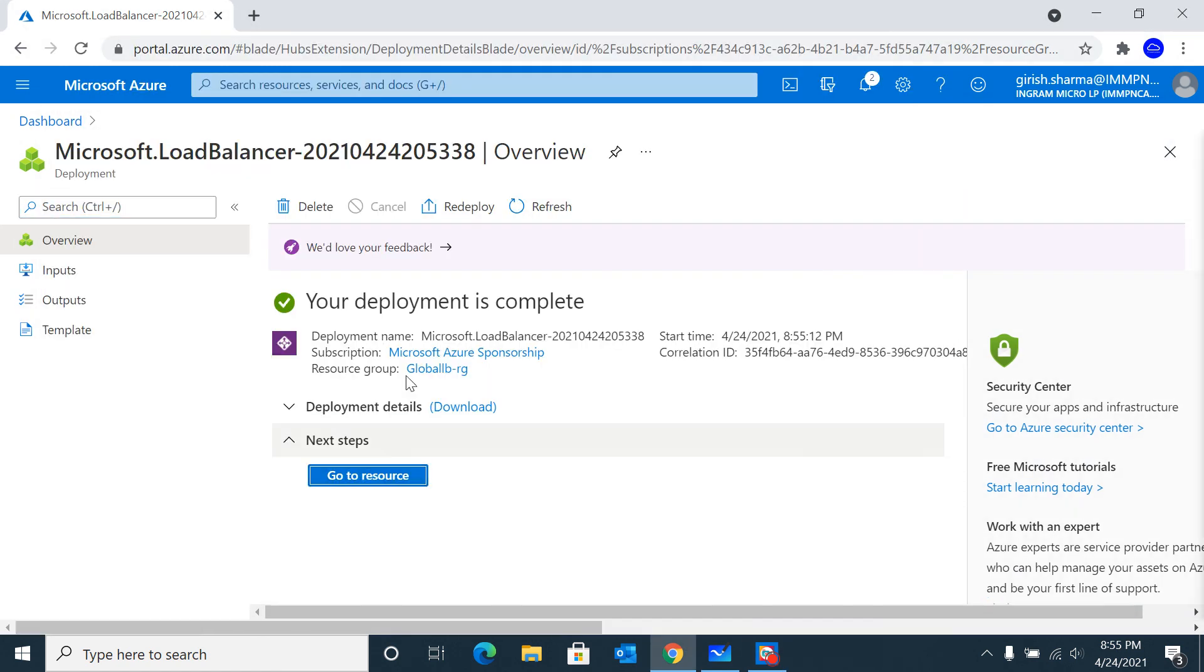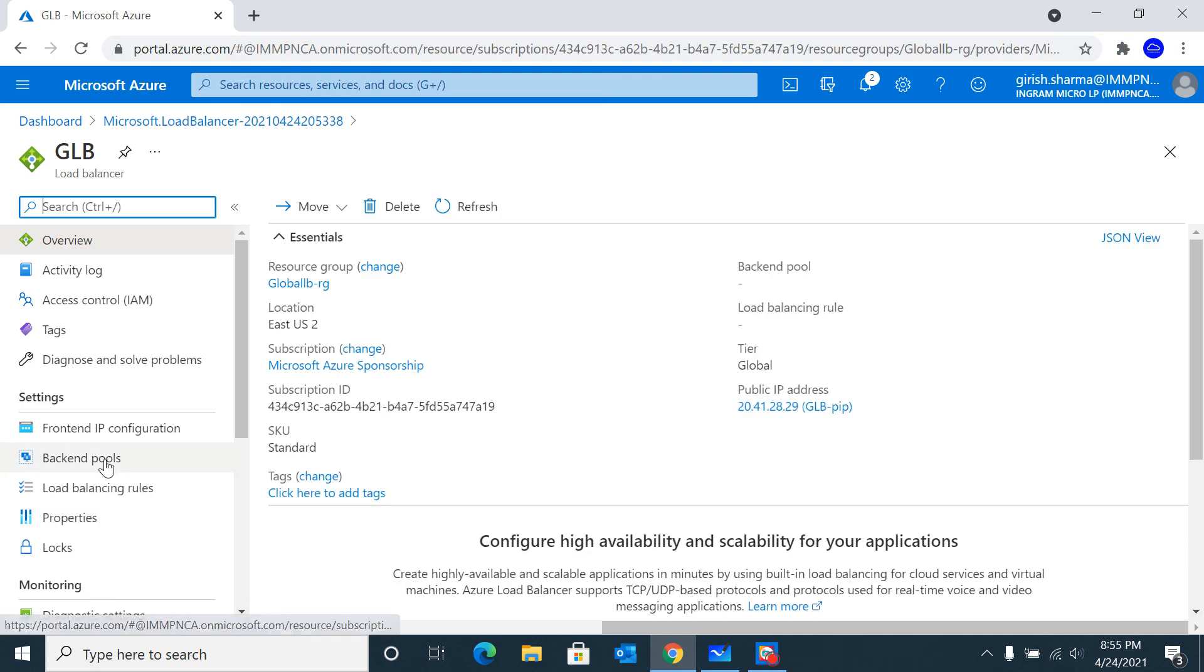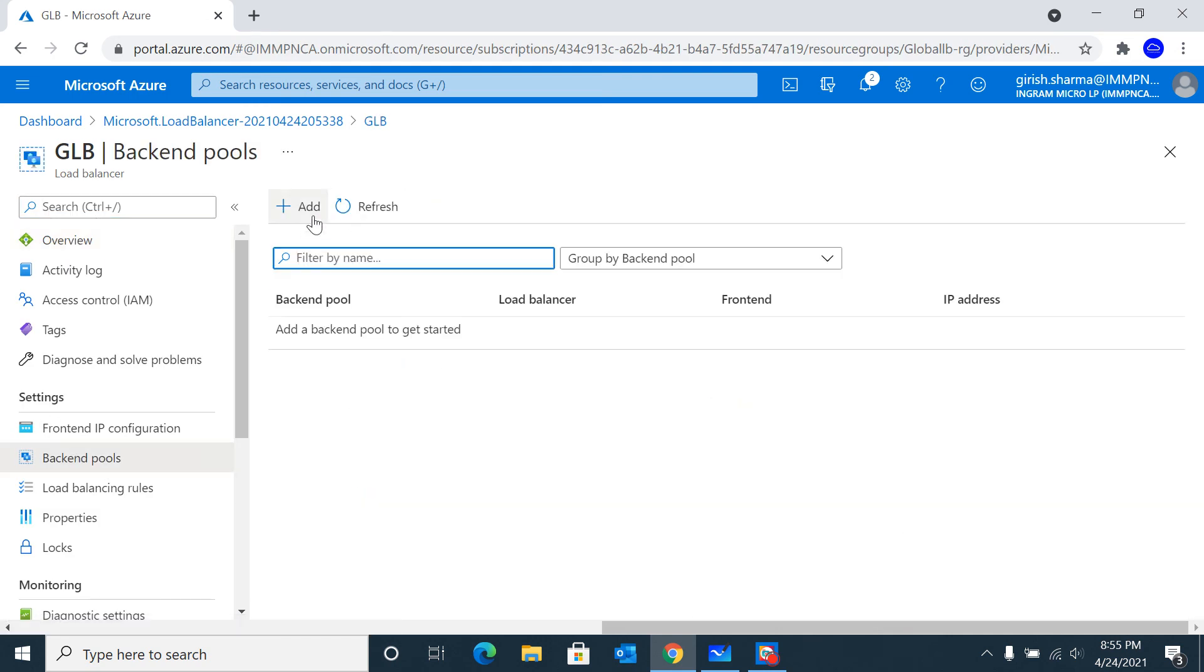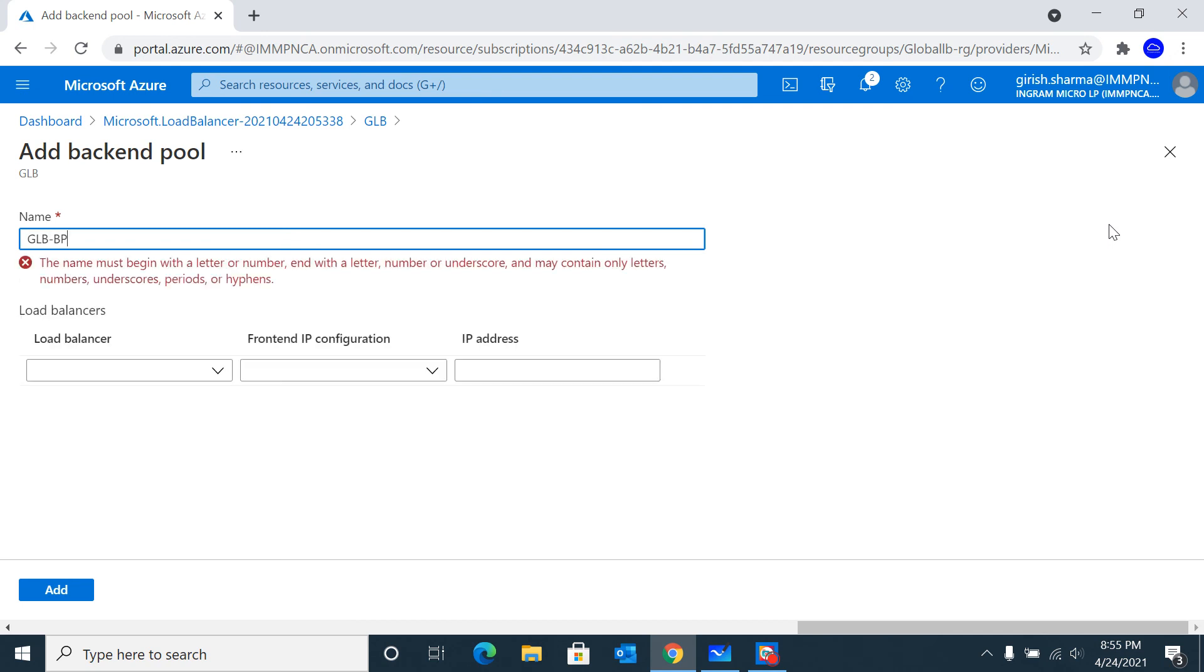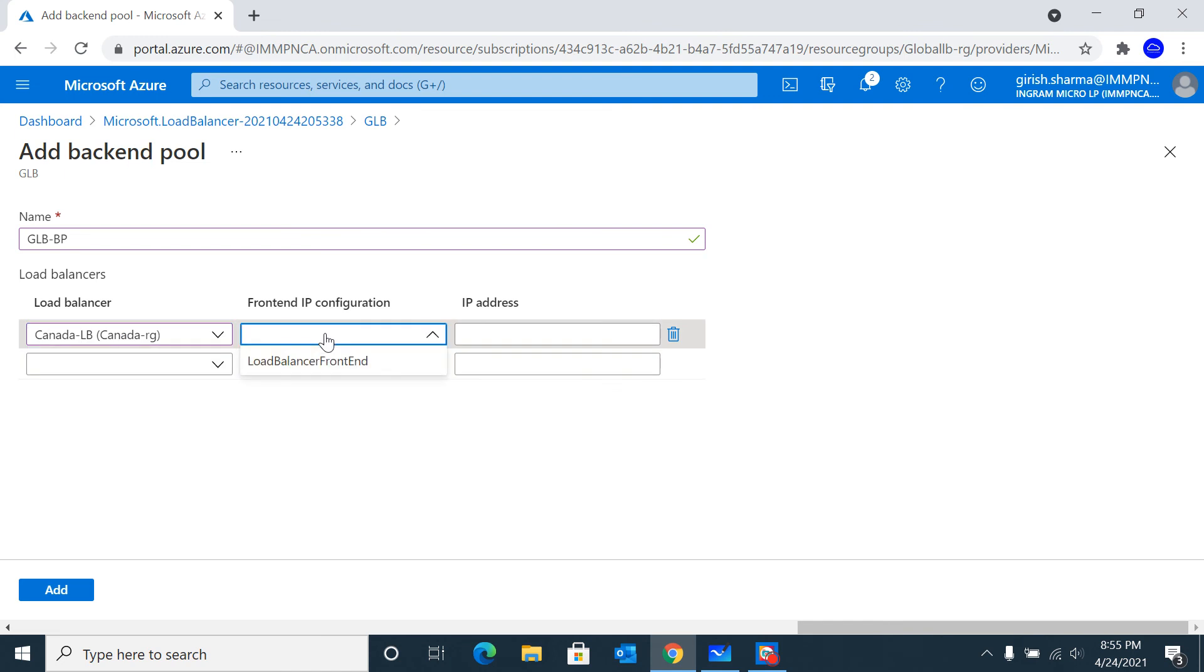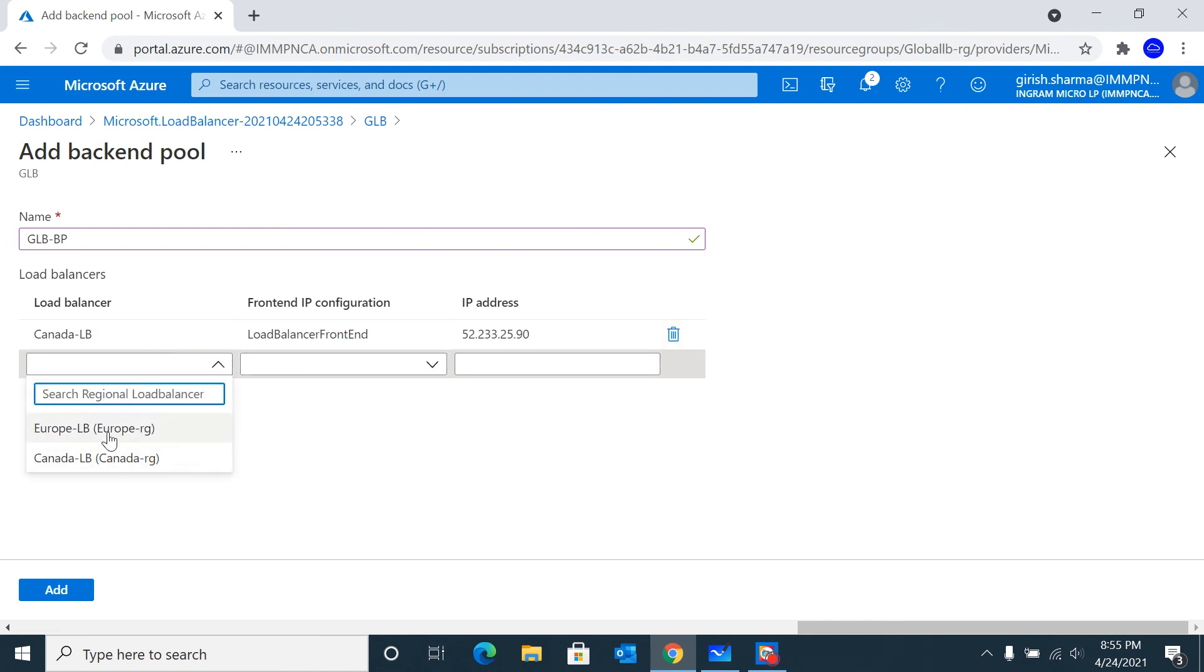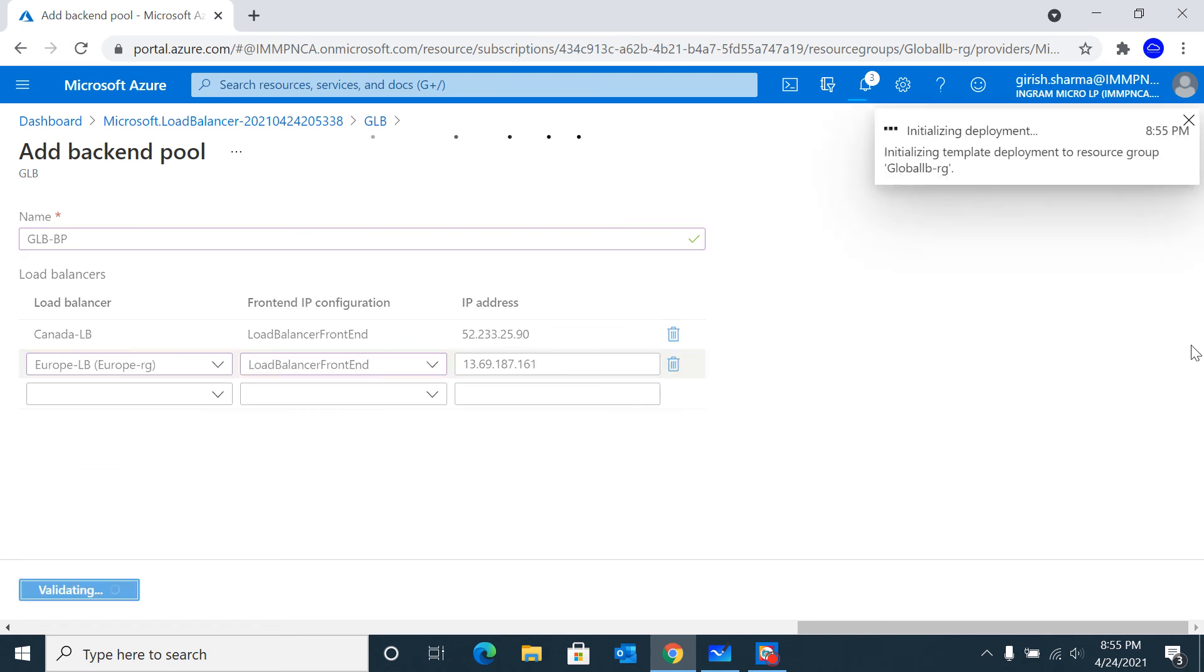The deployment was successful. Let's go to resources. The first thing I'm going to do is under Settings, go to the Backend Pool, and we're going to add our regional load balancers. First I'm going to add the Canadian one with the frontend IP, and then the European one. Let's click Add.